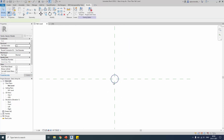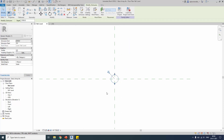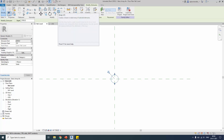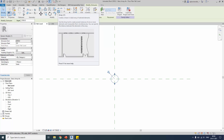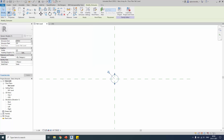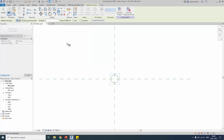We just need a simple object in the family. Let's start with the array command. There are different options in array — the shortcut is AR, which is the shortcut for array. With the array command selected, let's explore the options.